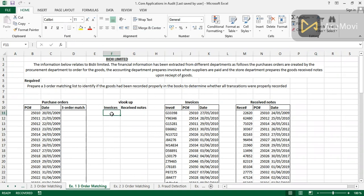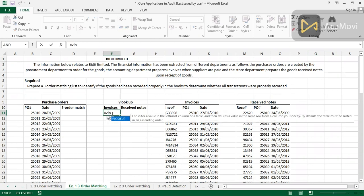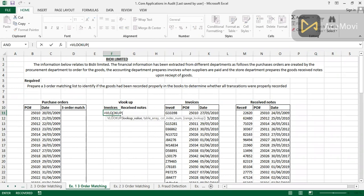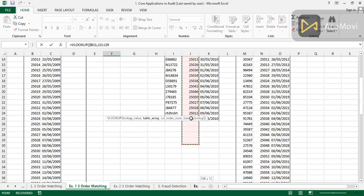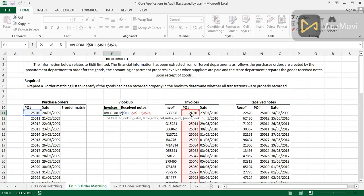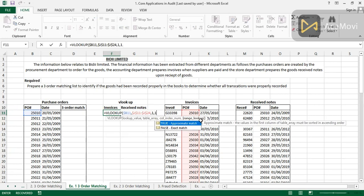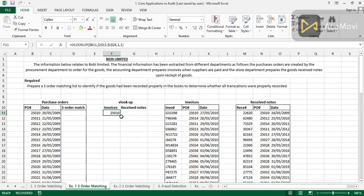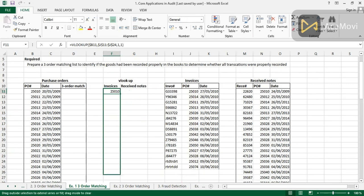We will start with the VLOOKUP function. Under invoices, I type equals then VLOOKUP and press Tab. Our lookup value is this cell, and I lock only column B. I press comma, then our table array — since we are under the invoices table, I select from here. The column index is one because we've taken one column. I press comma, and we'll close the brackets and press Ctrl+Enter. Then I double-click to fill down, or drag it down.